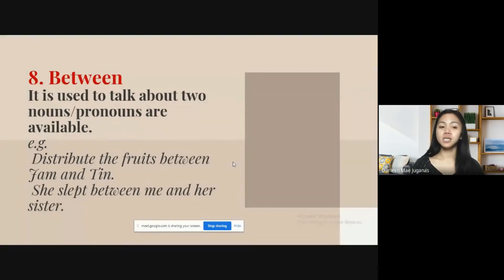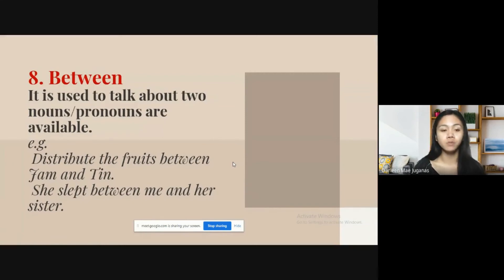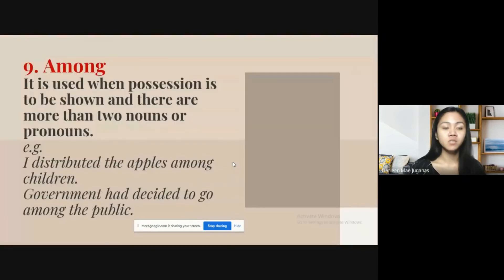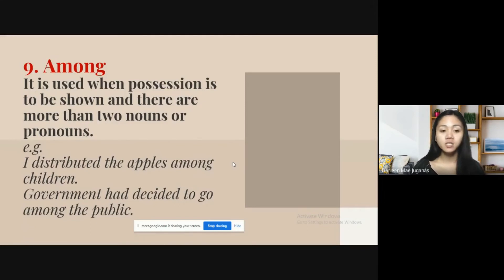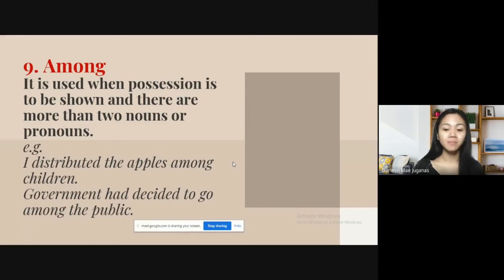The next preposition is 'between,' and it is used to talk about two nouns or pronouns — for example, 'Distribute the fruits between jam and tea,' or 'She slept between me and her sister.' The next one is 'among,' and it is used when possession is to be shown and there are more than two nouns or pronouns — for example, 'I distributed the apples among children,' or 'The government had decided to go among the public.'